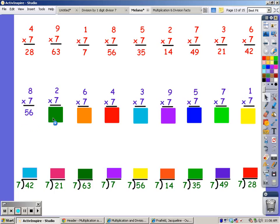Seven song for two fingers: 7, 14. Seven song for six fingers: 7, 14, 21, 28, 35, 42.